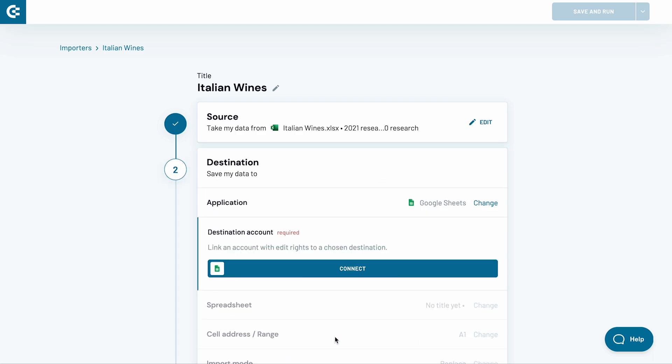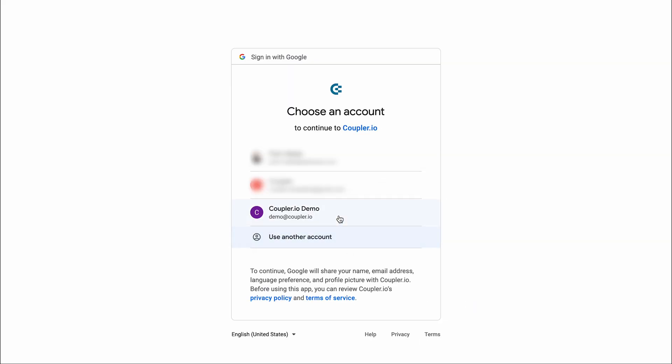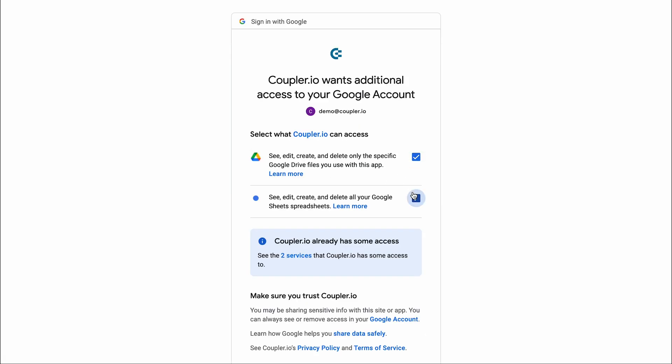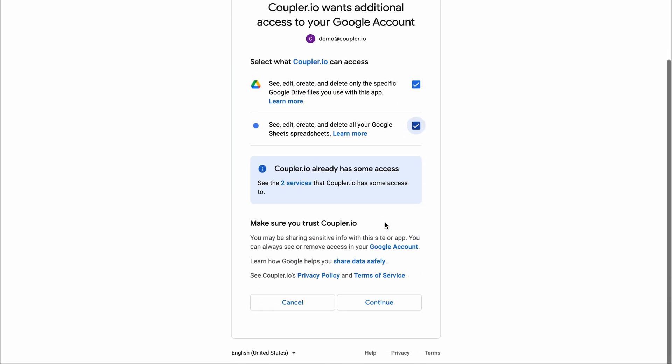Let's jump to the destination settings. Now, connect your Google account and authorize Coupler.io to import the data on your behalf.